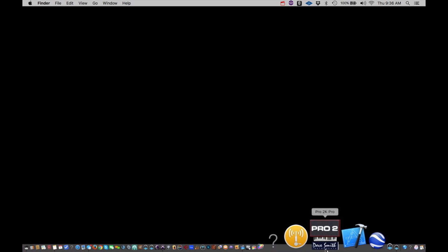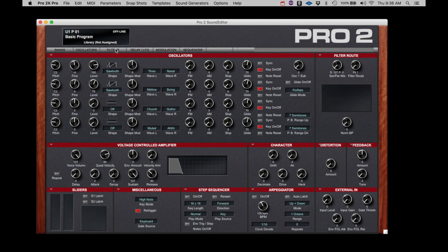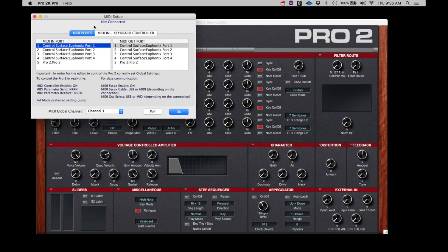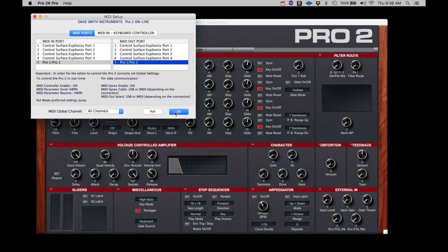Next, let's open the Pro 2 Editor. Click on MIDI, then MIDI Setup. Your screen may appear somewhat different depending on if you're on a Mac or PC, or what your exact MIDI setup is in your studio. Here we see the Pro 2 appearing as an available connection. Confirm that the Global MIDI channel is set to All. If we click on the Pro 2 on the Import side and the Pro 2 on the Outport side, we see that the Pro 2 is now online. Once the Pro 2 is showing online, we can exit this window.